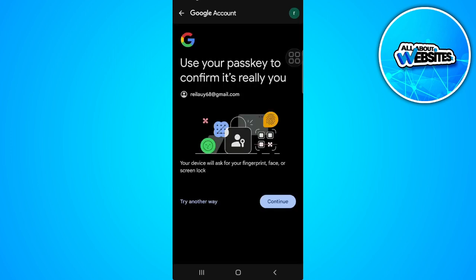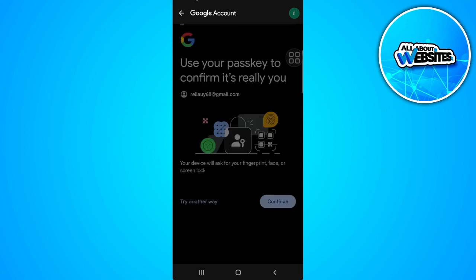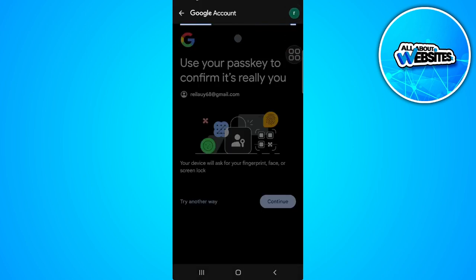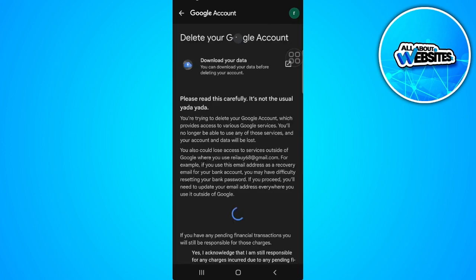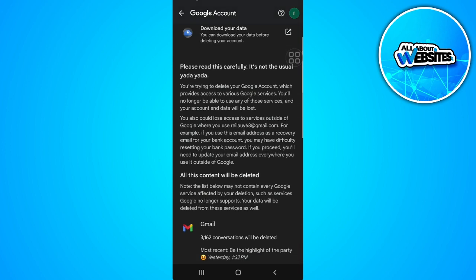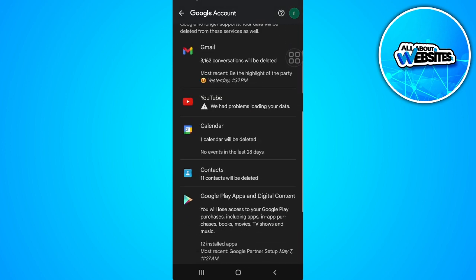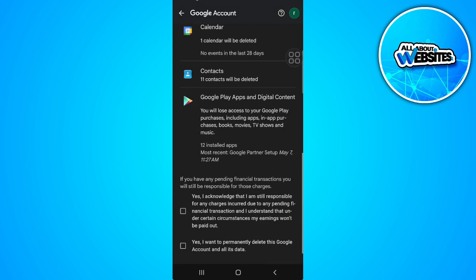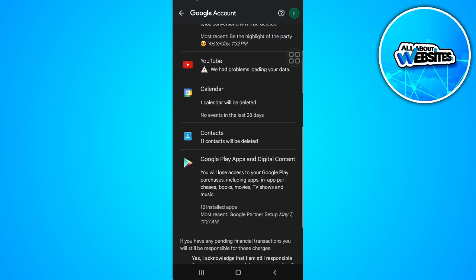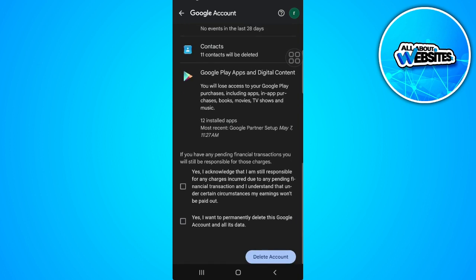Here just enter your passkey to confirm that it's you. You should see this screen. From here simply check this box and tap on Delete Account at the bottom.